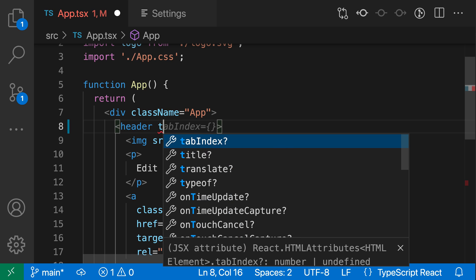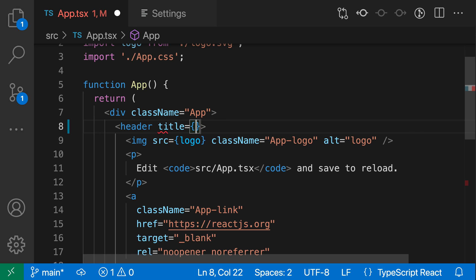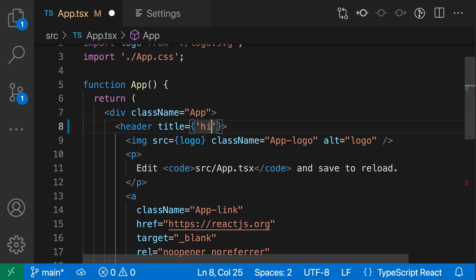So even when I complete something that is a string, like title, you can see it's now gone and used braces, and I could go and fill this in myself with a string, or I could go and reference a variable very easily.